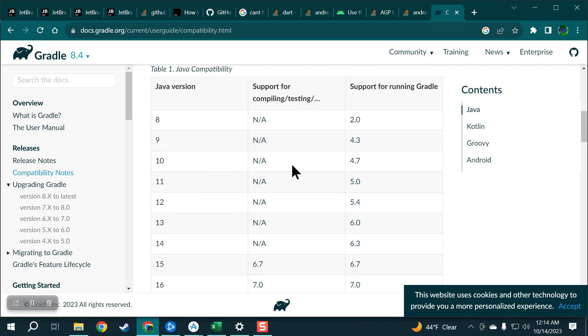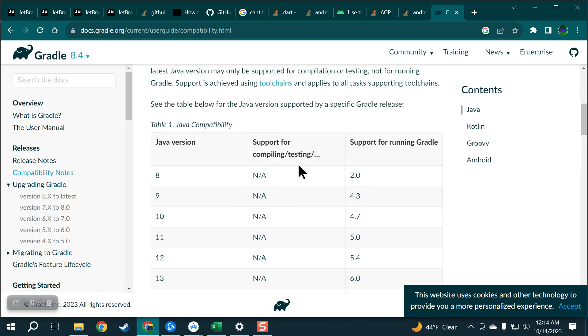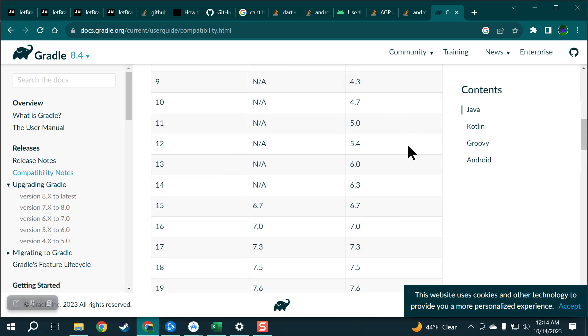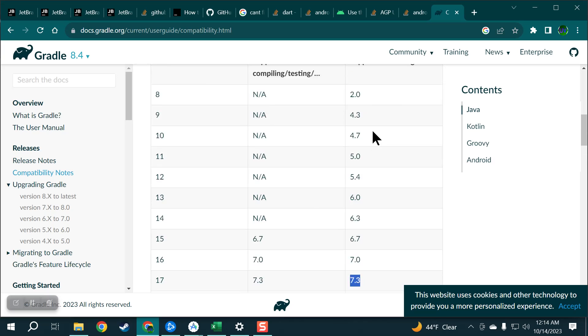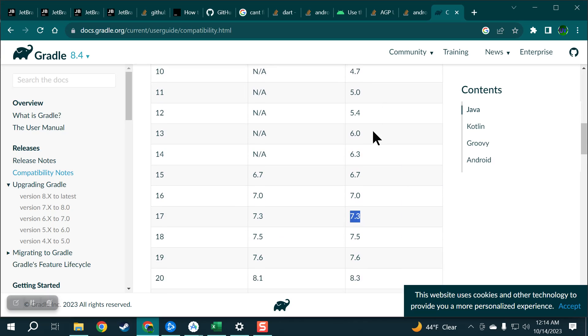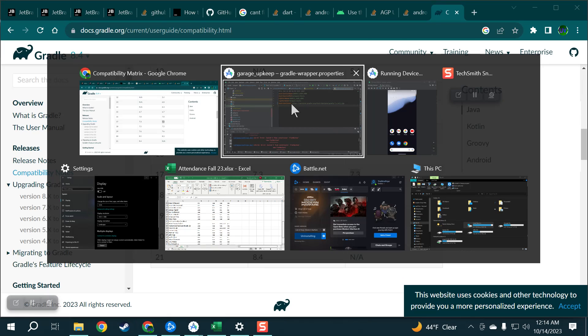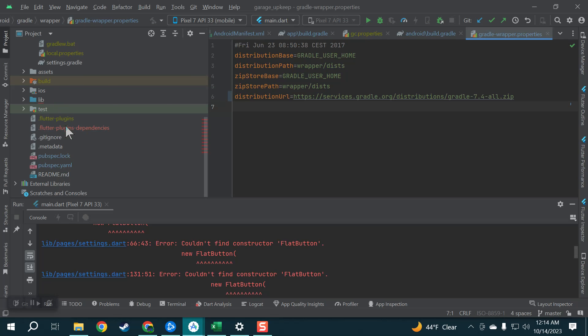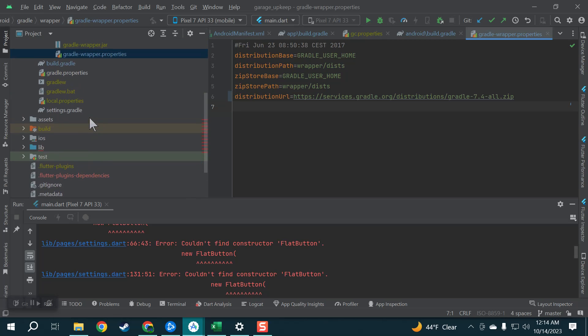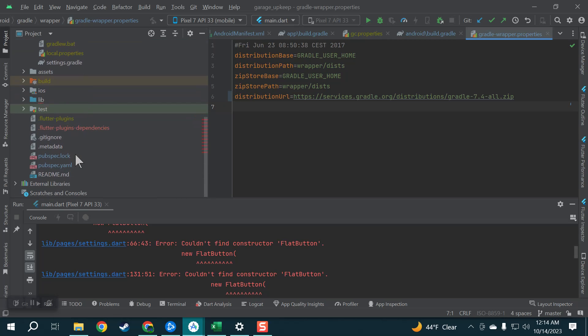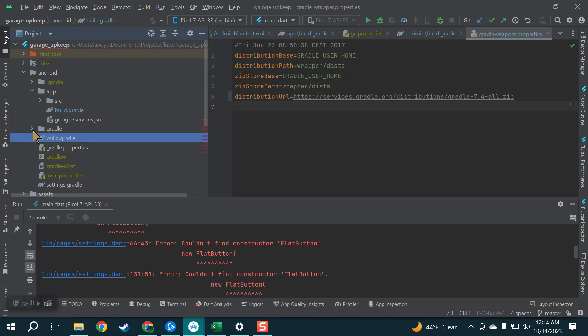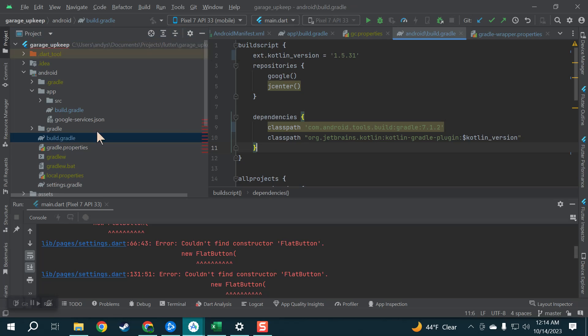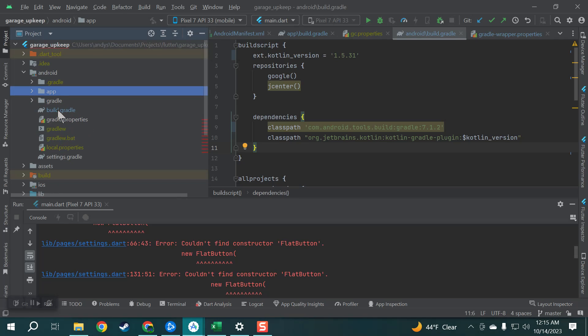All right so then look at your Gradle version you want. So 17 you want 7.3 and so you go to your build.gradle. Give me a second. It's this one outside of everything. You see it's not this other build.gradle, it's not inside of app, it's by itself. Build.gradle.